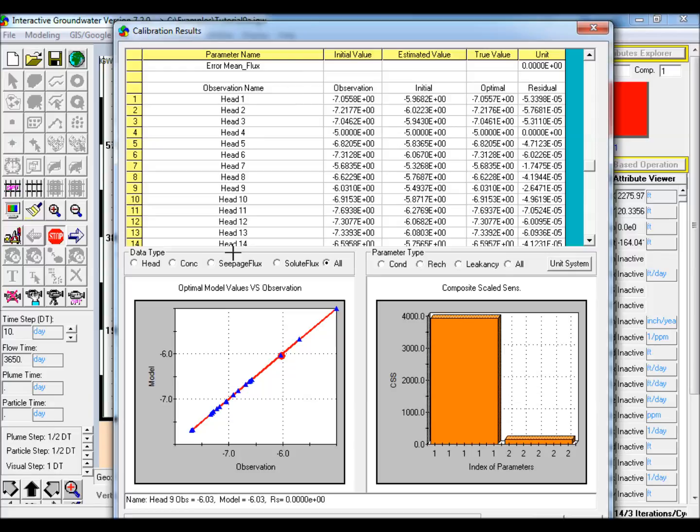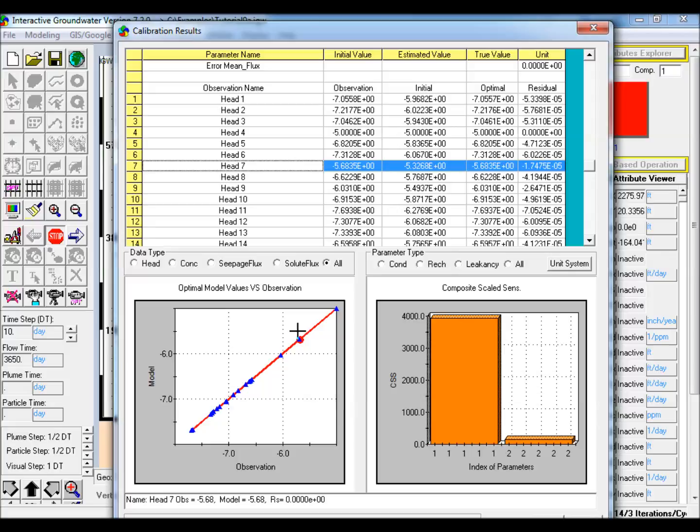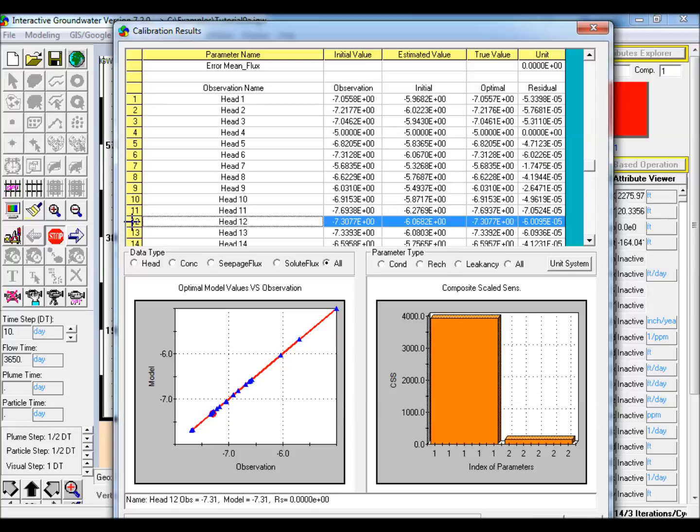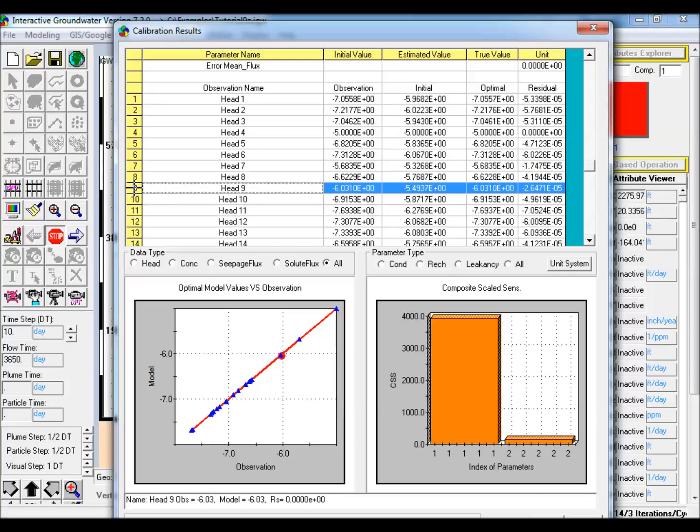Scroll down in the table to view the initial and final values for simulated head at each scatter point location. When an individual row is selected, the corresponding scatter point is highlighted in the calibration plot. Close the window when done reviewing the results.